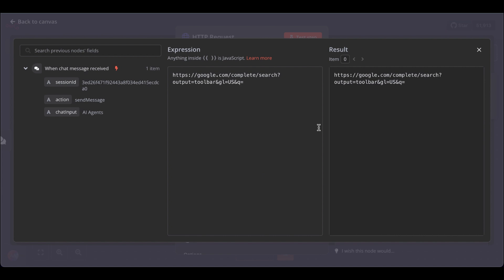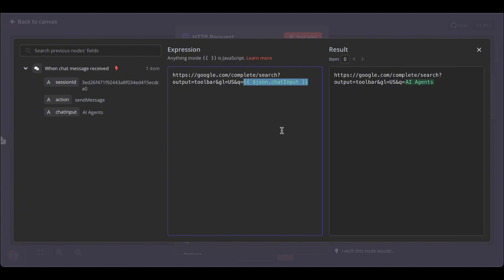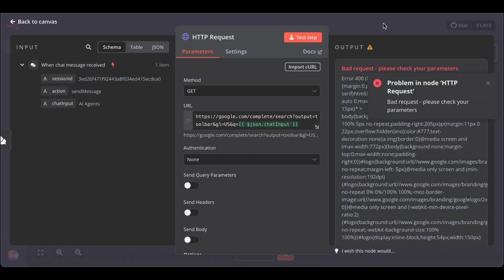Now, we can add as a variable our chat input. So the HTTP request can dynamically search for whatever we typed in the chat input node.